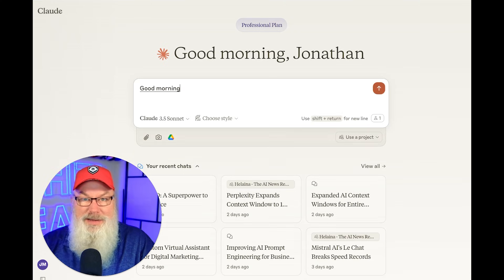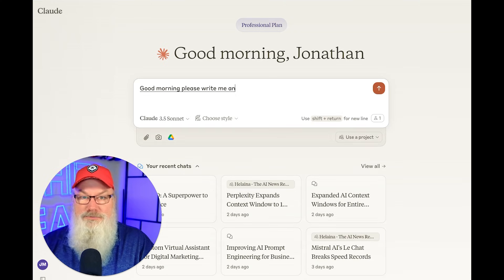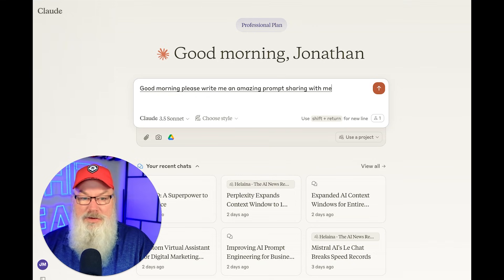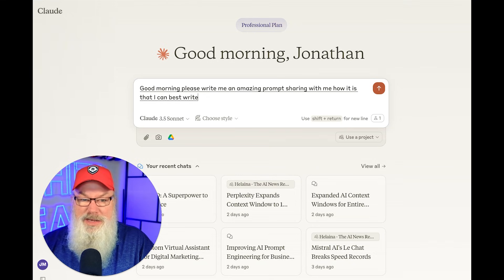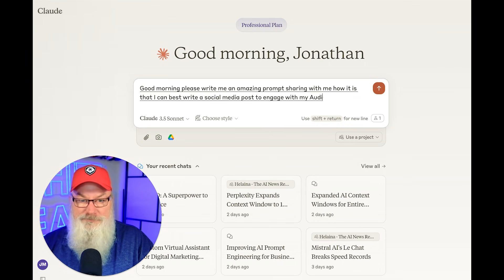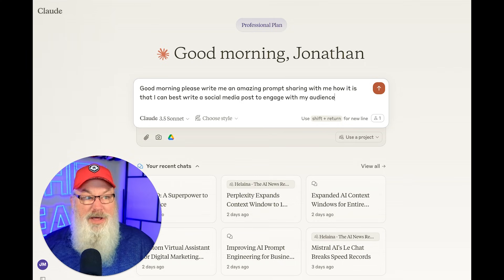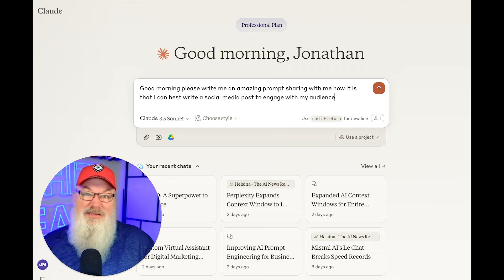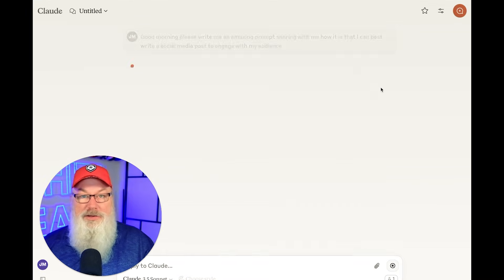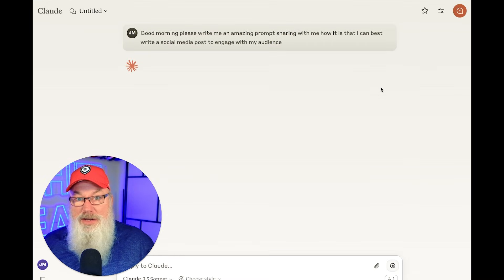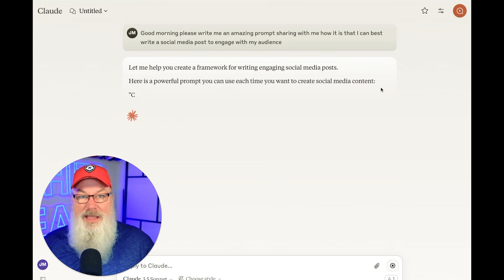Good morning, please write me an amazing prompt sharing with me how I can best write a social media post that will engage with my audience. Not a very good prompt candidly, but it's that easy — notice how fast it transcribes. I can click go and it's going to go ahead and answer that.